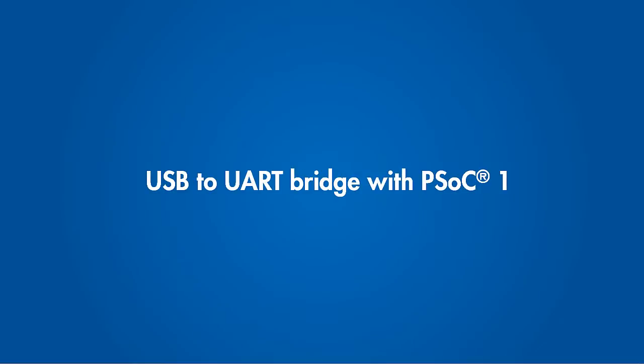Hello, this video is a tutorial on implementing a USB to UART bridge using PSoC 1.